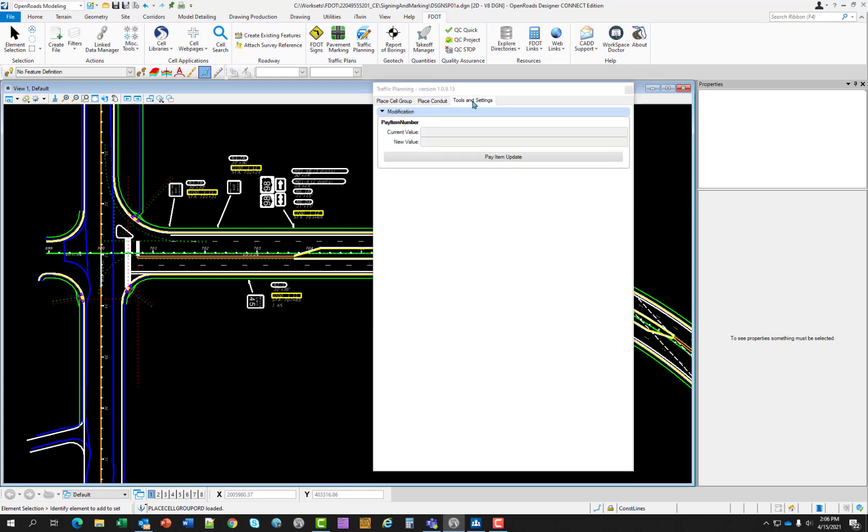Switching to tools and settings, this tool behaves like a find and replace but only for pay item numbers. In the rare chance that the pay item number has changed or is incorrect, the designer can type in the current number and then the new value and the number will be swapped out in the design file.